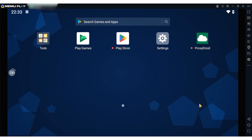Hi there, and welcome to the ProxySale channel. My name is Andrew. In today's tutorial I'll show you how to configure a proxy in the Mimu Android emulator.